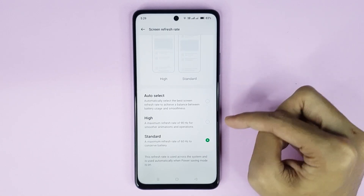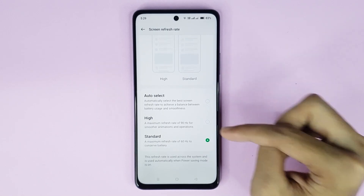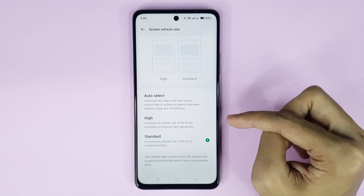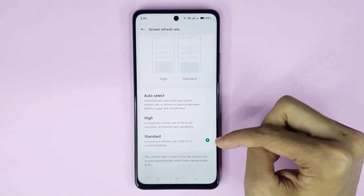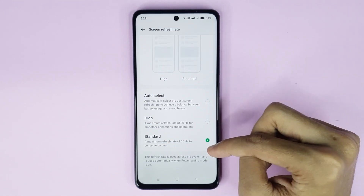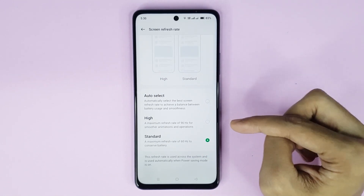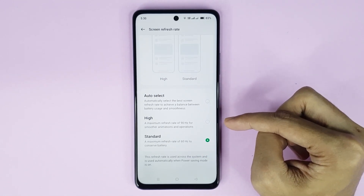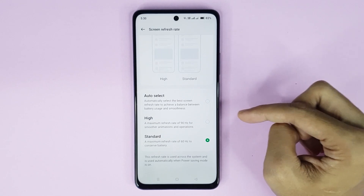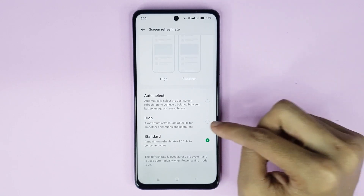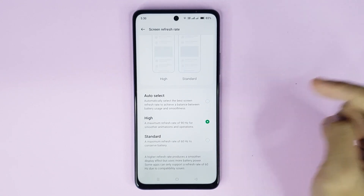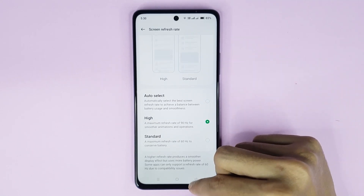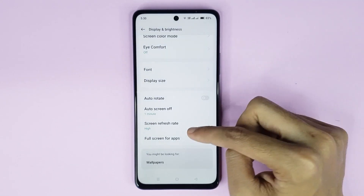If you select 90Hz, you can get smoother animation and scrolling. If you select 60Hz, you can get longer battery life. Select High from here and it's done.